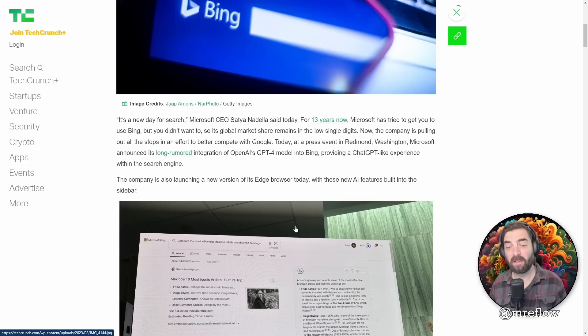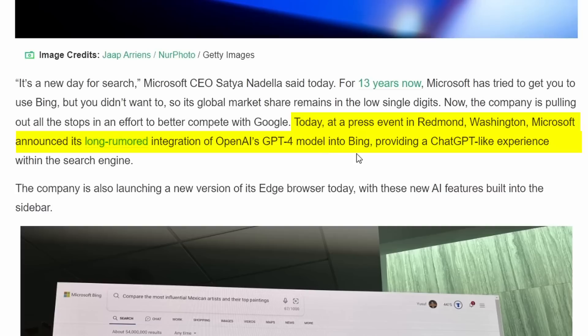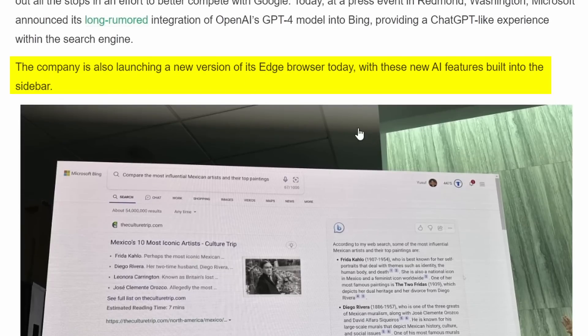This article on TechCrunch says, today at a press event in Redmond, Washington, Microsoft announced its long-rumored integration of OpenAI's GPT-4 model into Bing, providing a ChatGPT-like experience directly within the search engine. They're also launching a new version of their Edge browser with new AI features built into the sidebar.